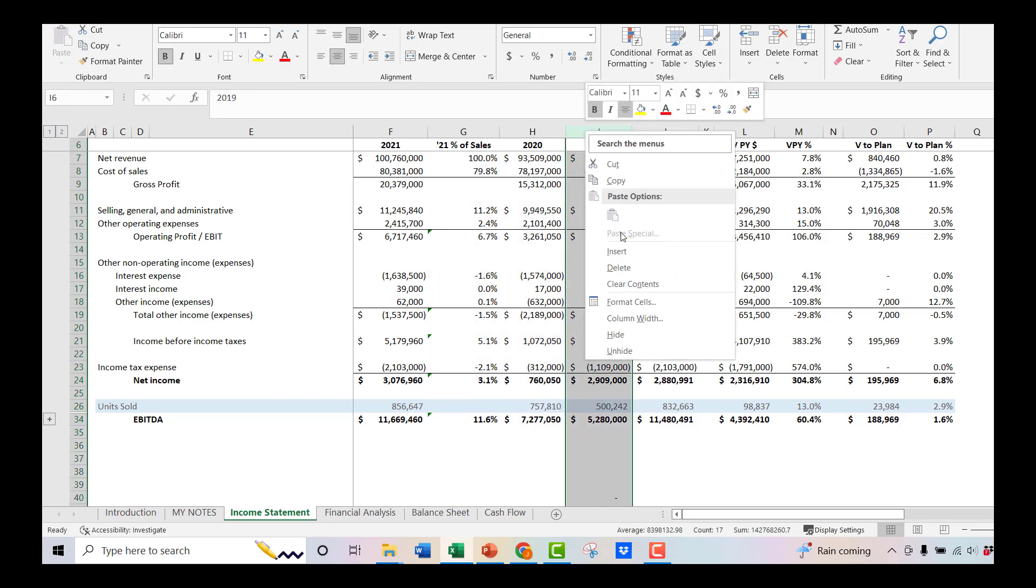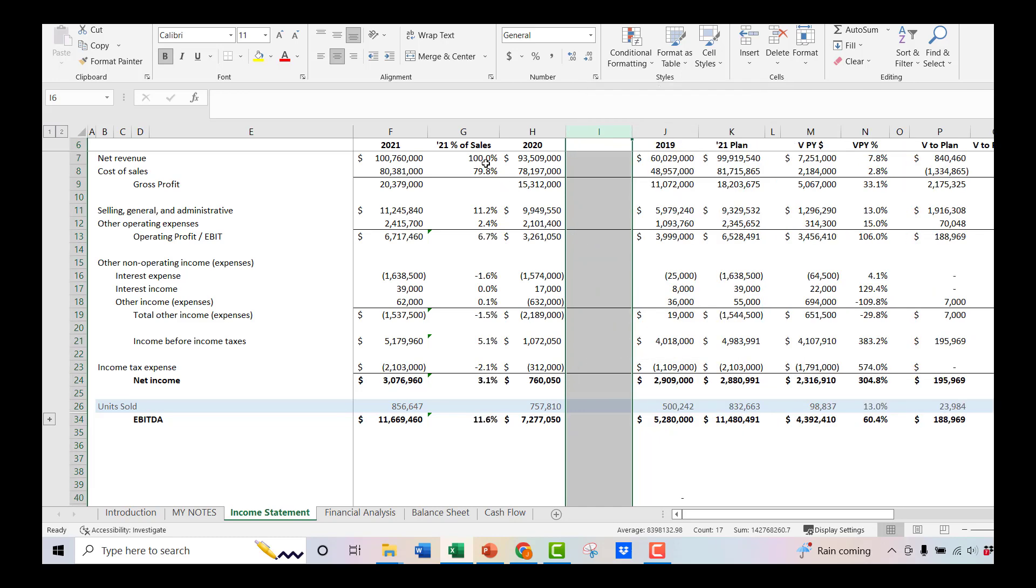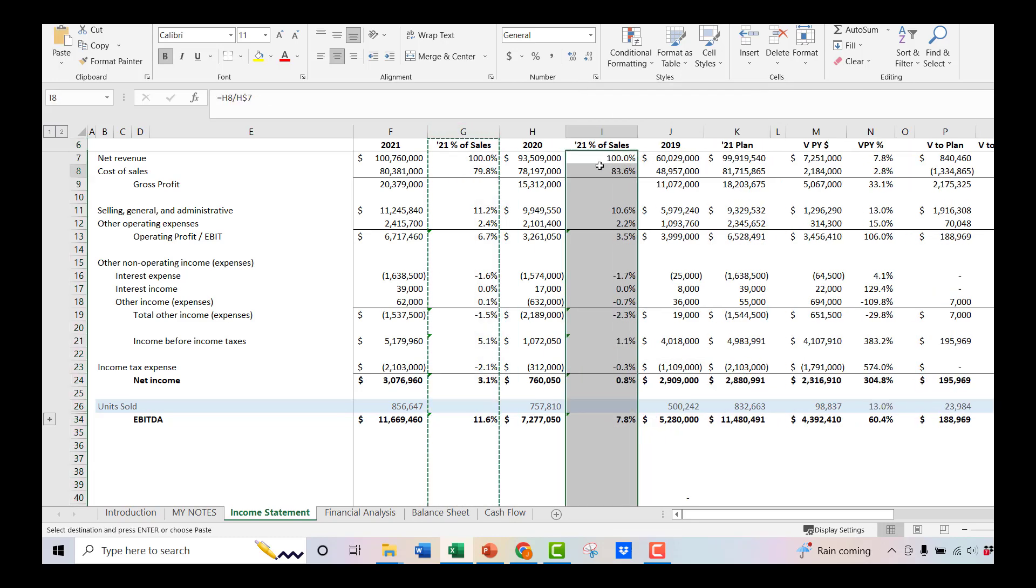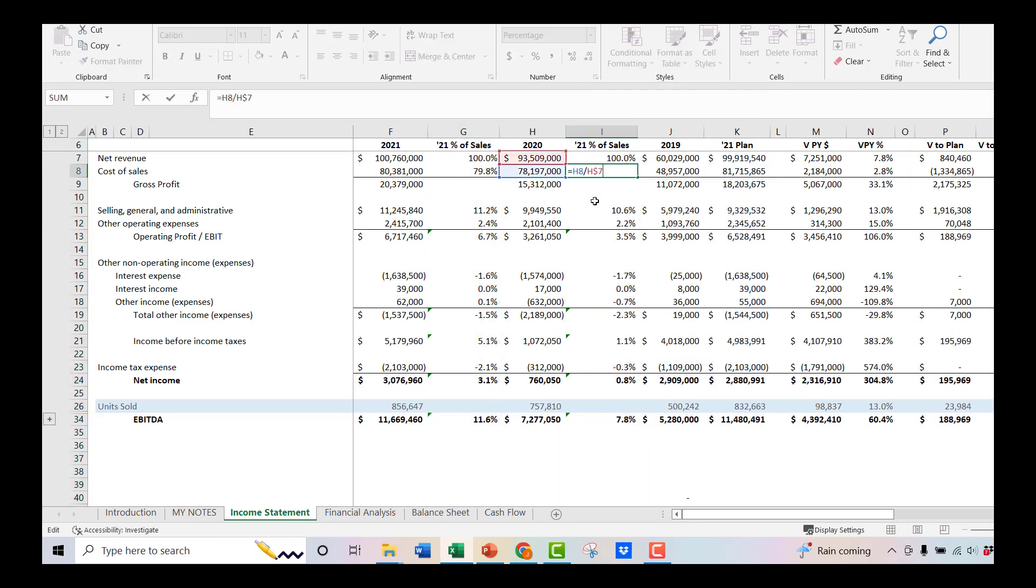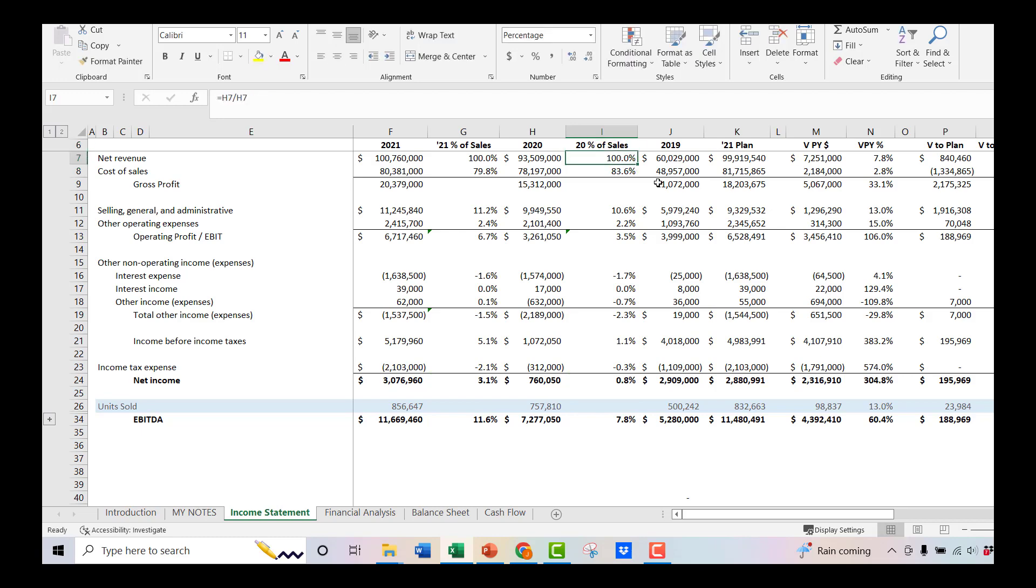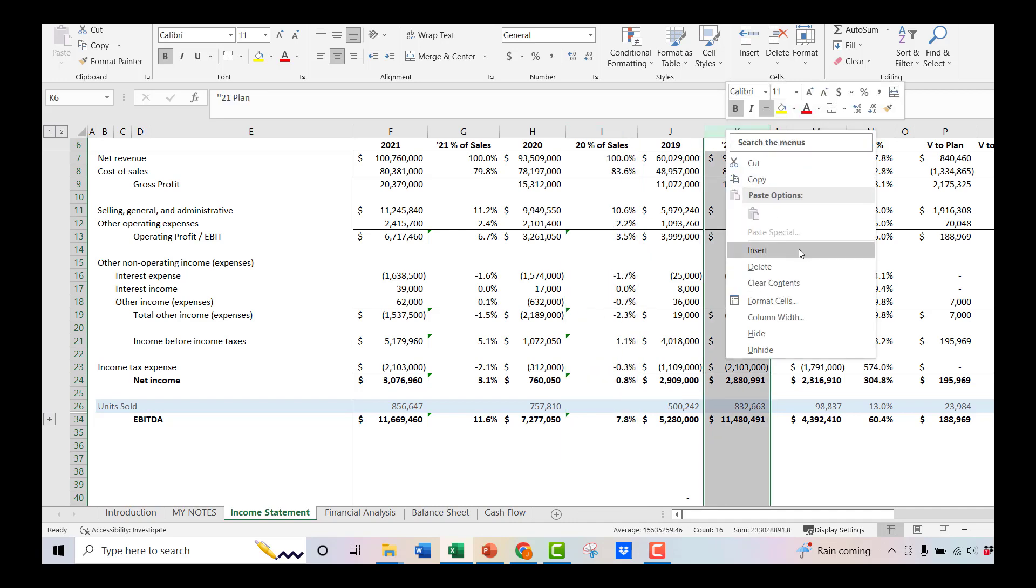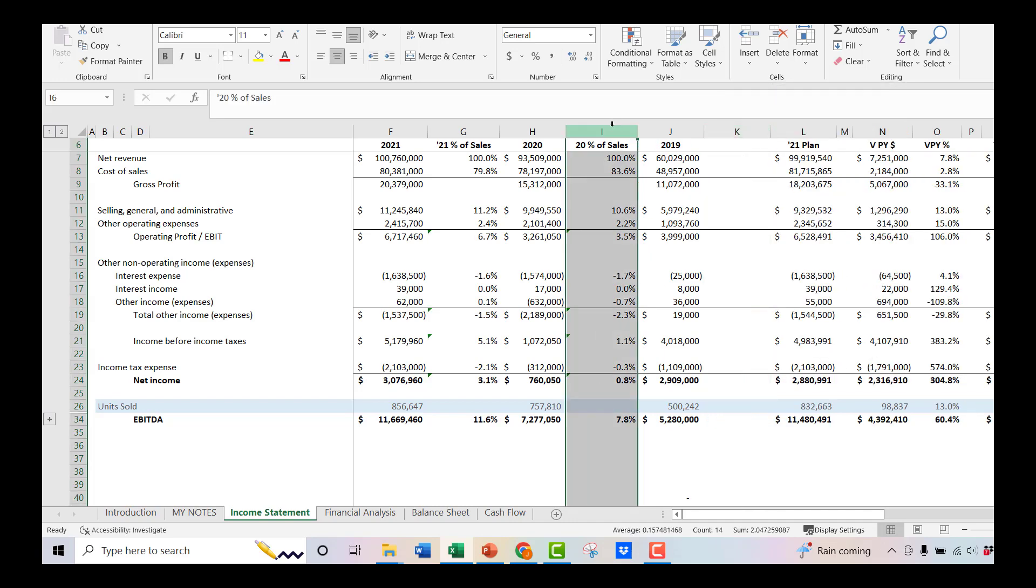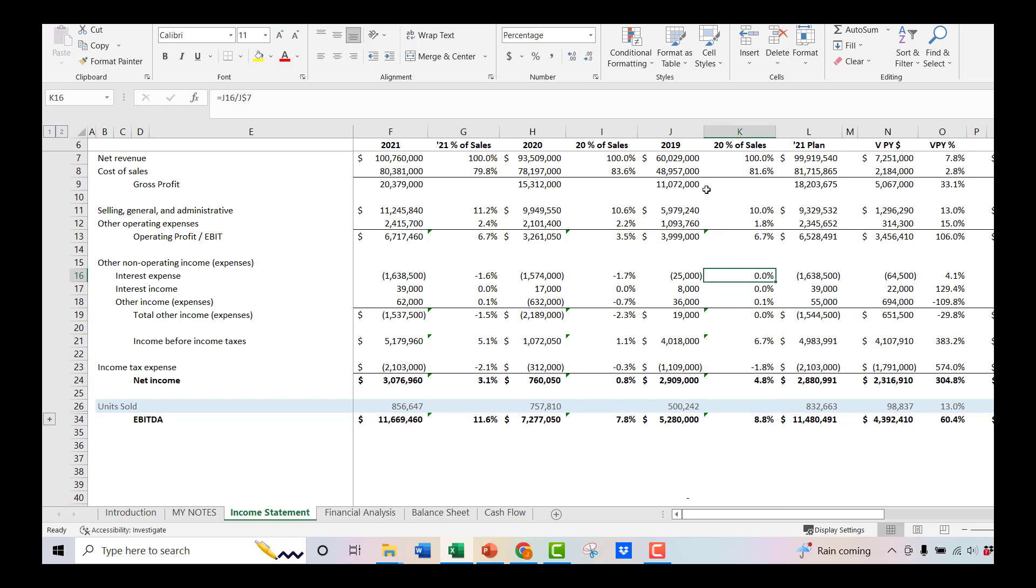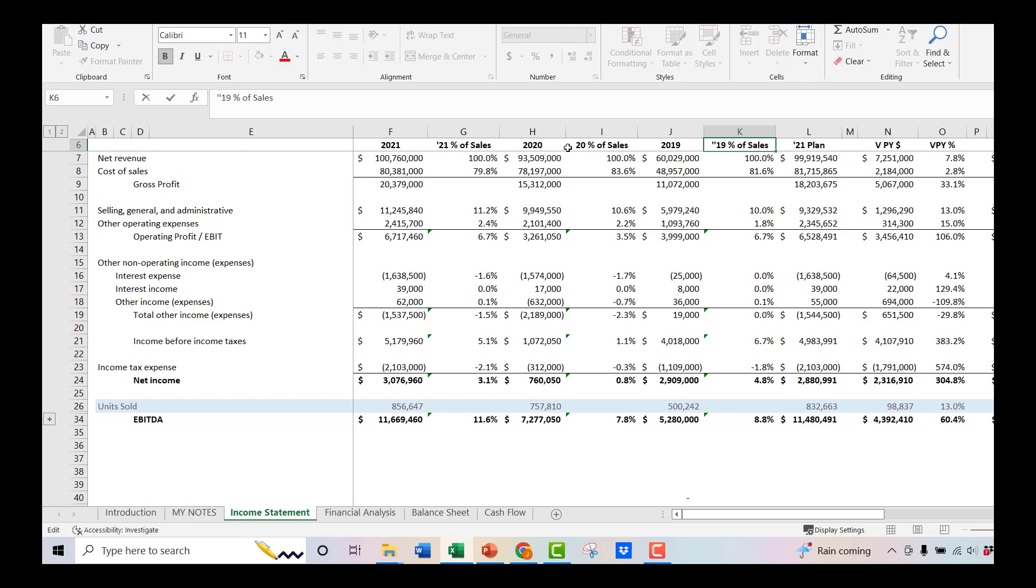So what I'm going to do here is I'm just going to bring this in and say, well, what does it look like in 2020? We'll replace that. And then we'll do the same thing for 2019. We'll pull this over and look at 2019. Update our labels here. So now we have some trending.